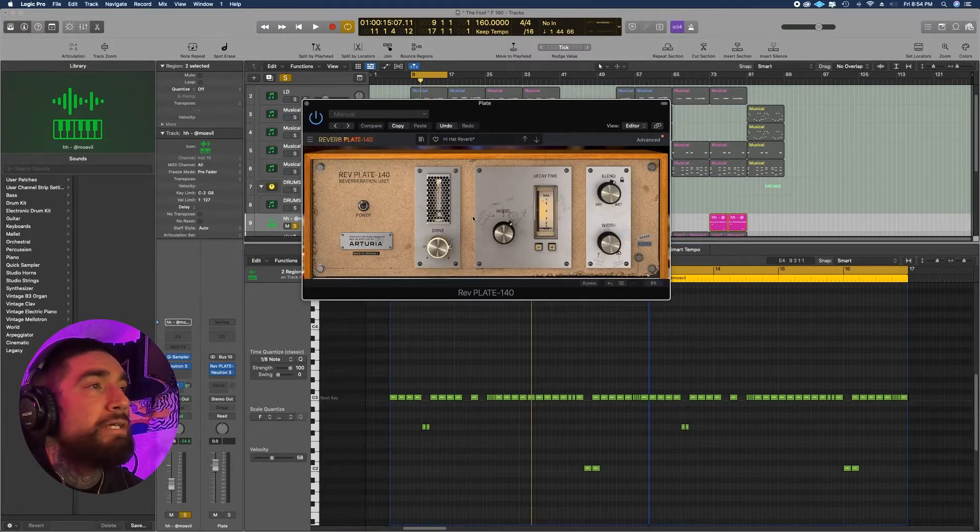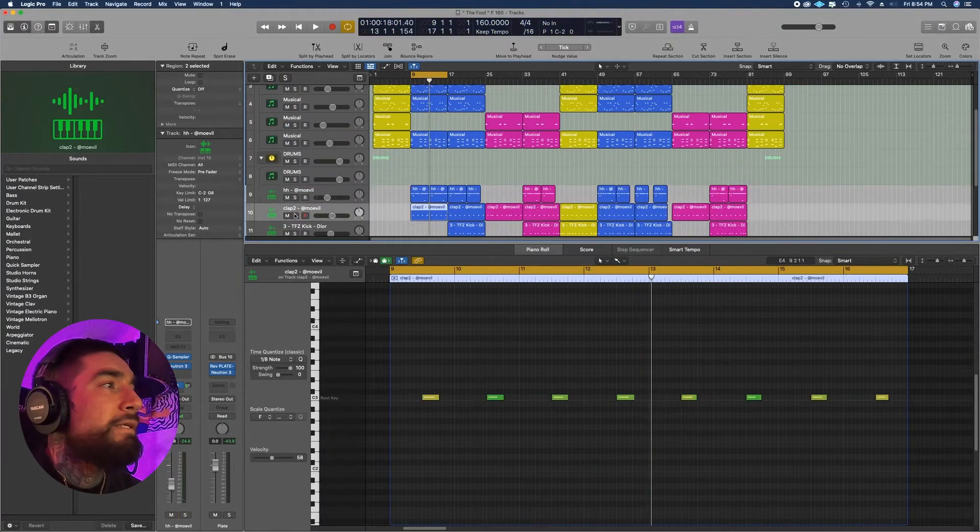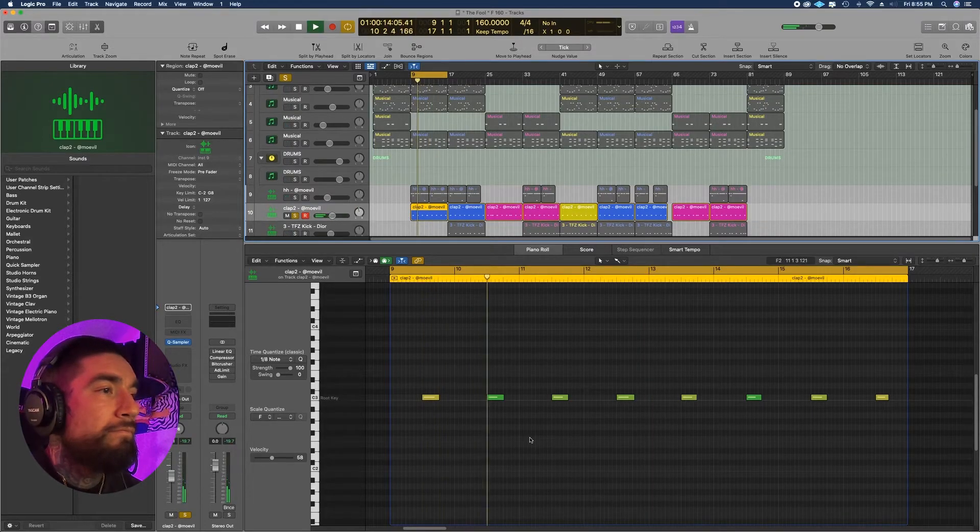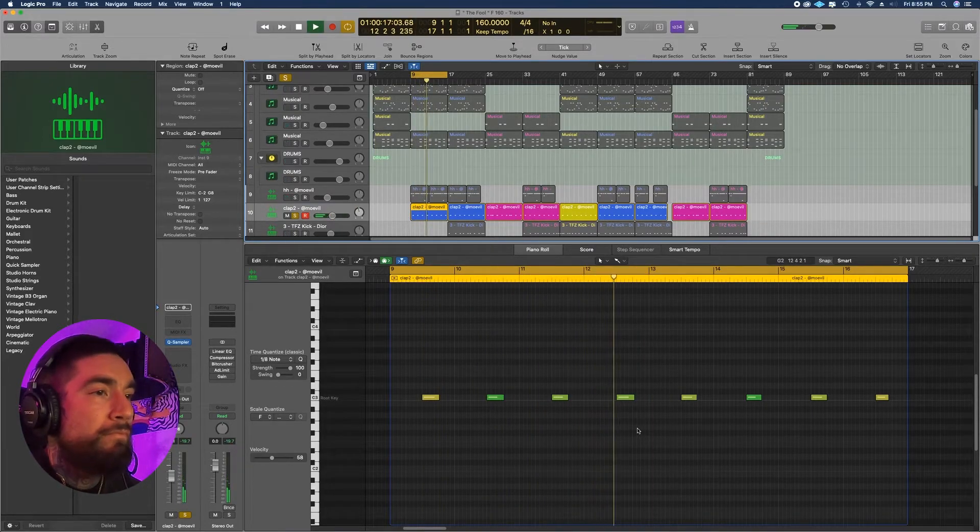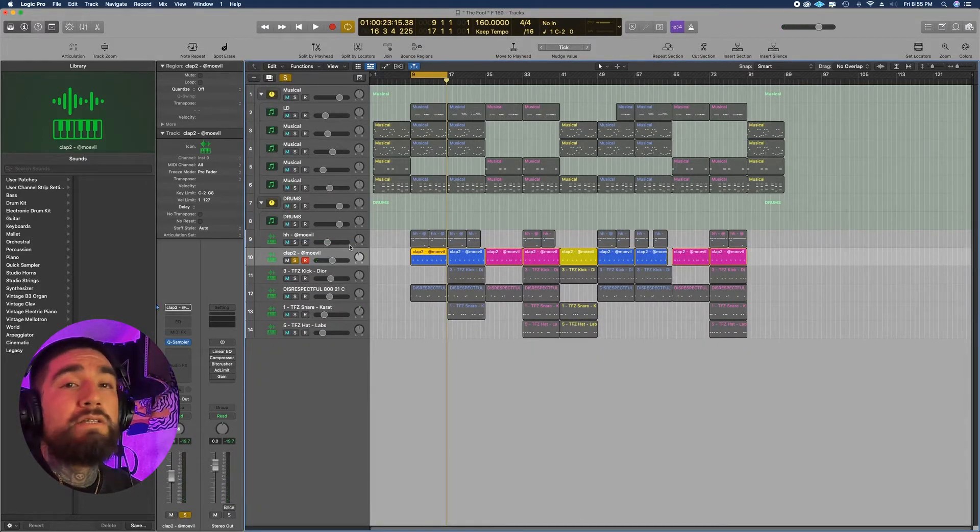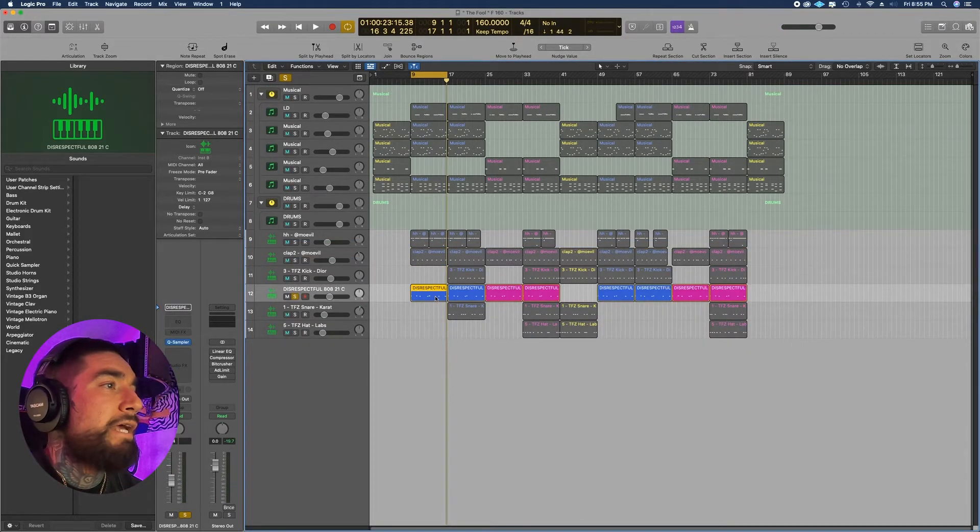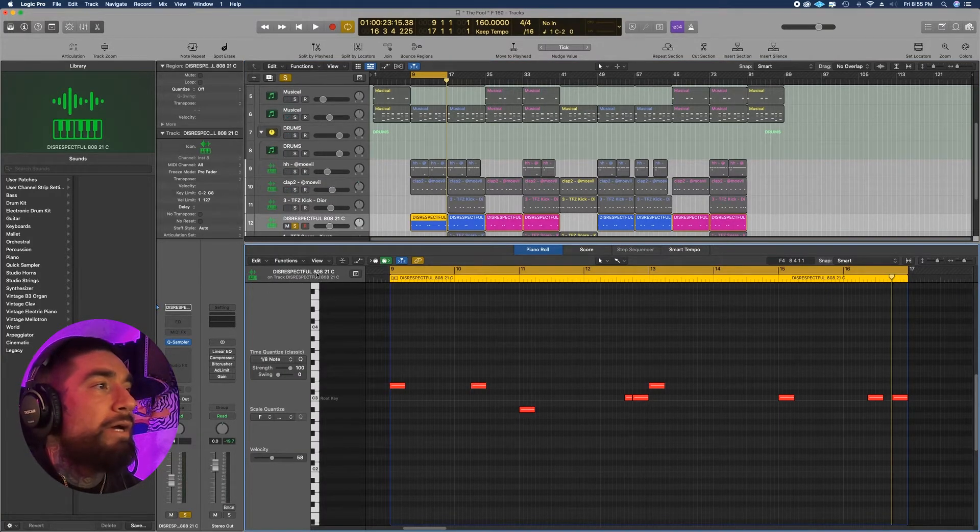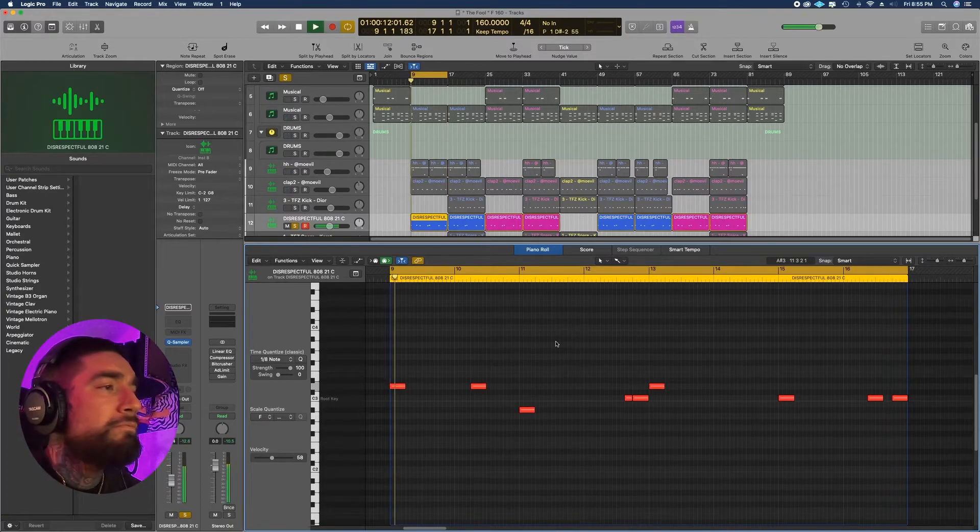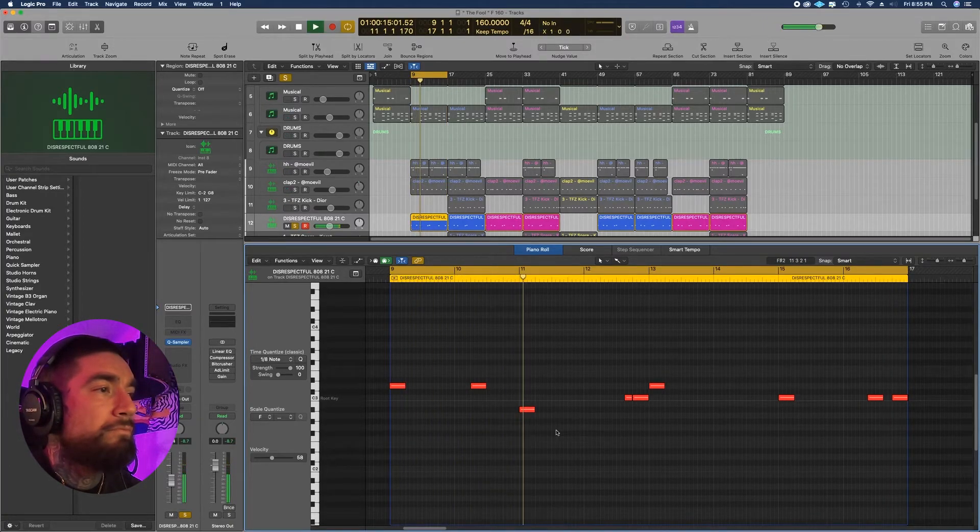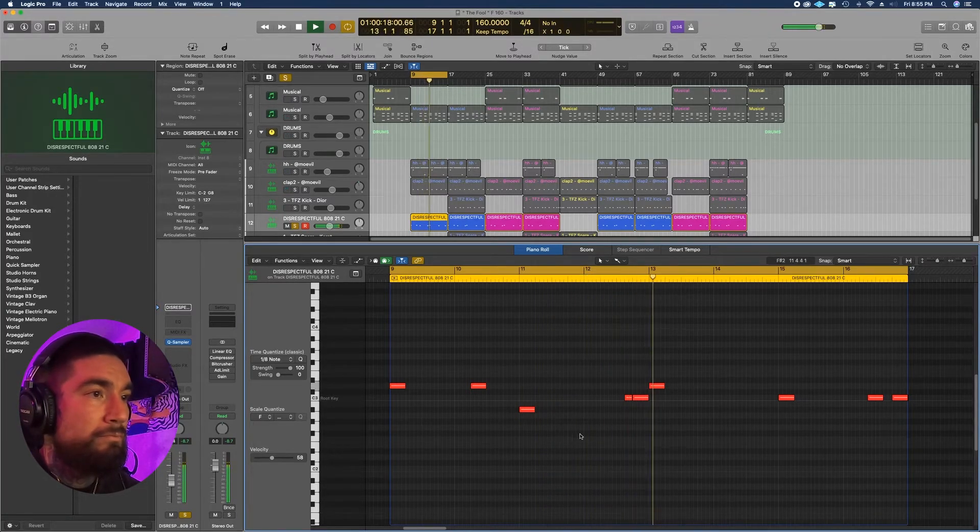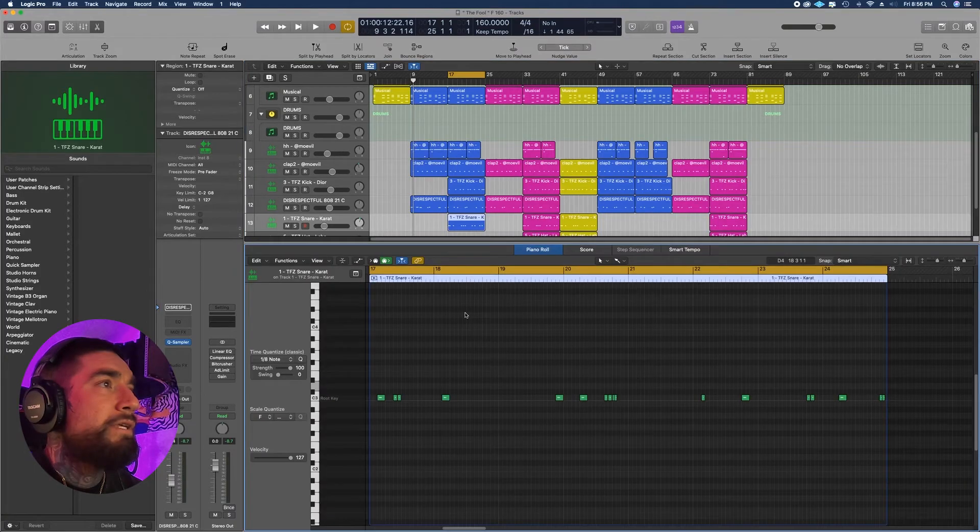Next I got this clap, just an interesting sample, it really sounds like it's EQ'd. Next I have this 808, this is the Ritzlefon 808 Disrespectful Volume 2.